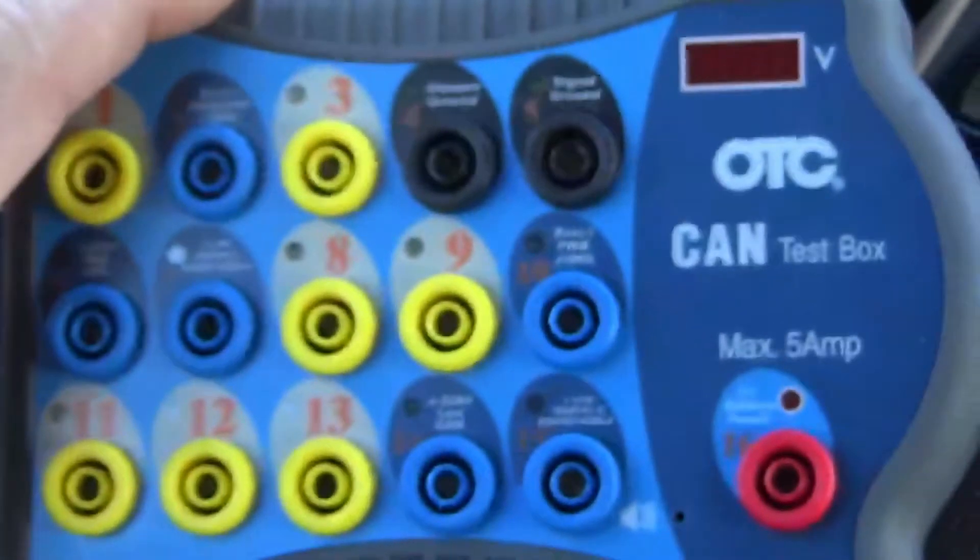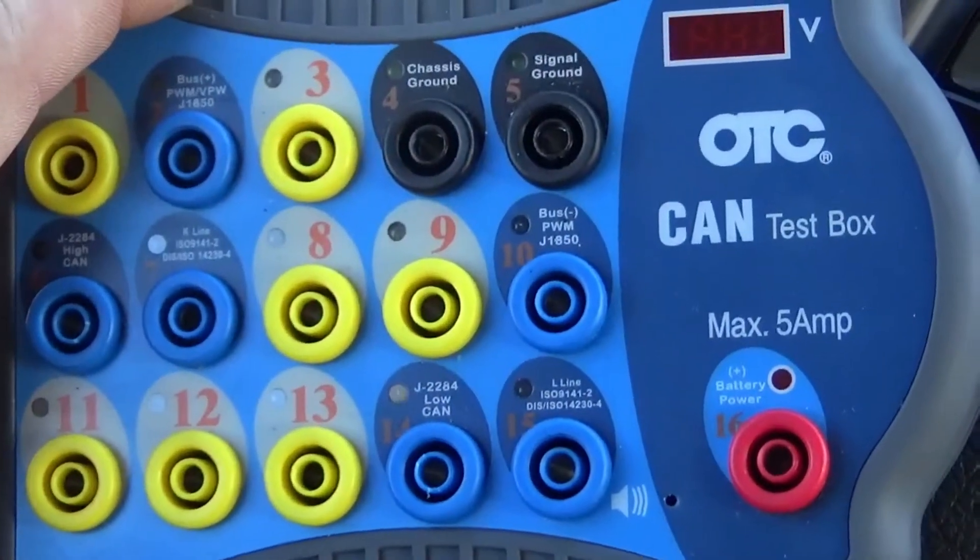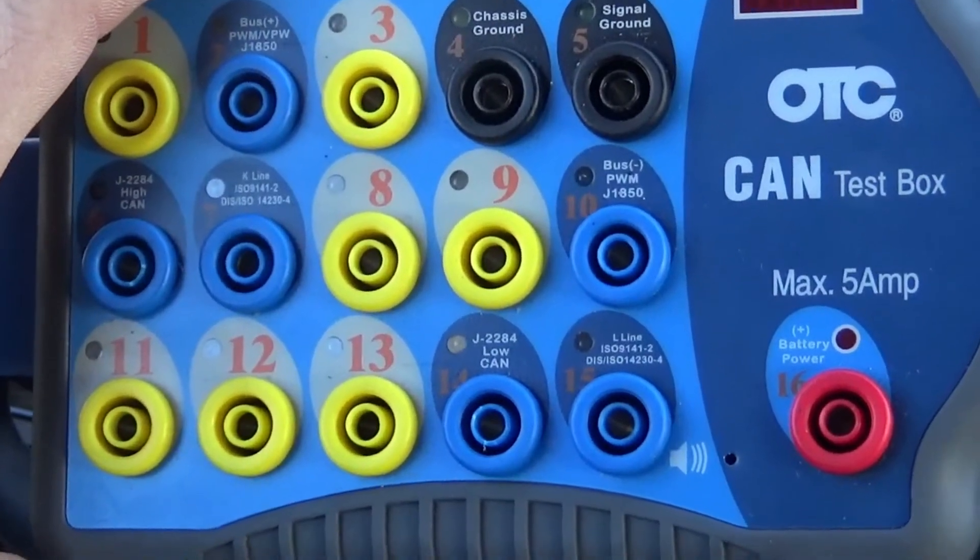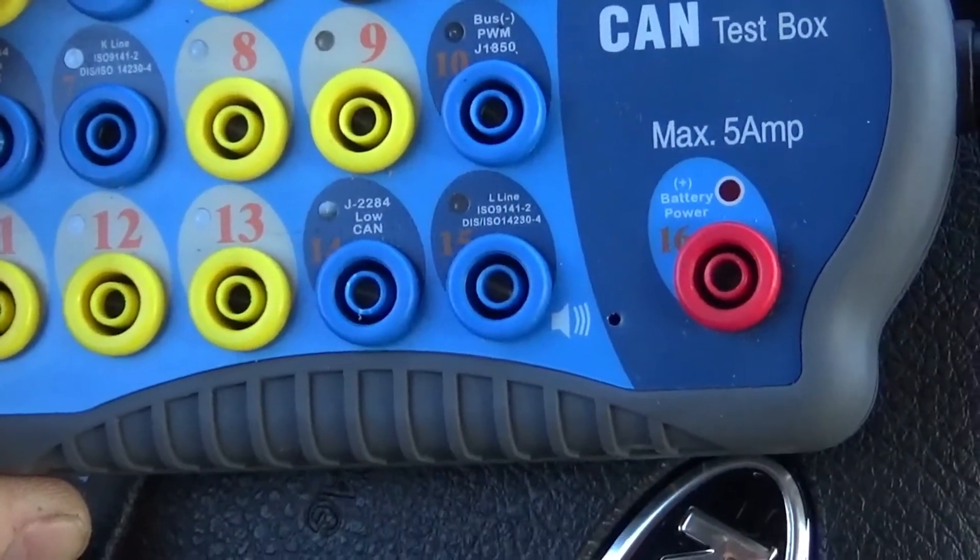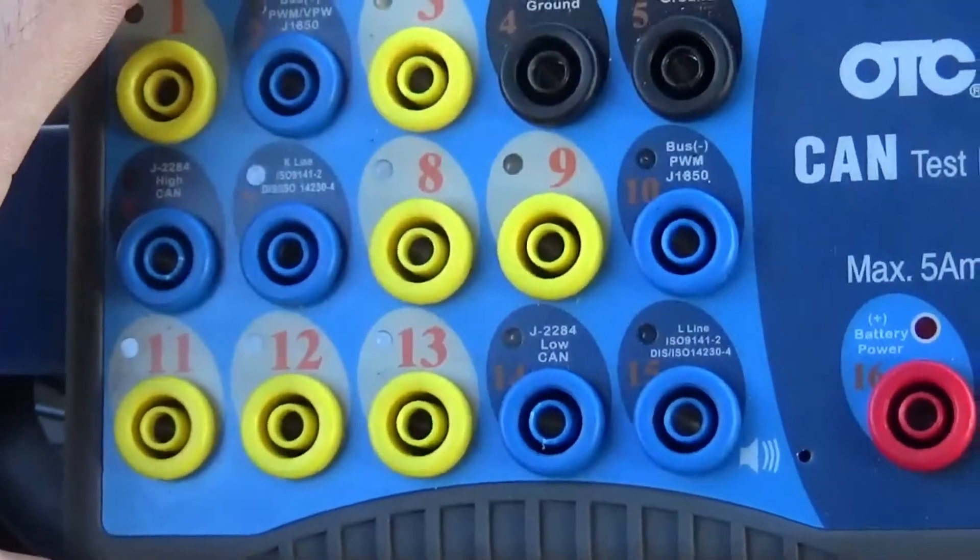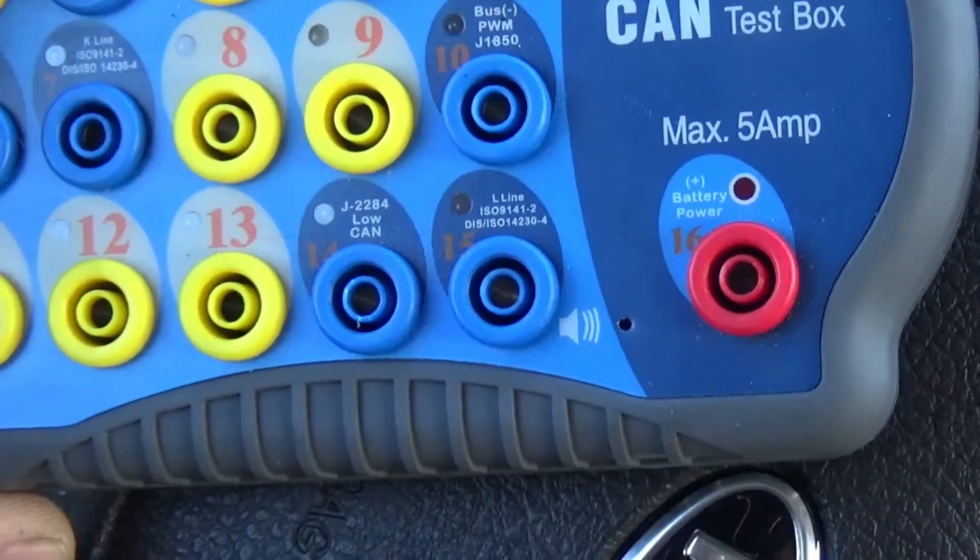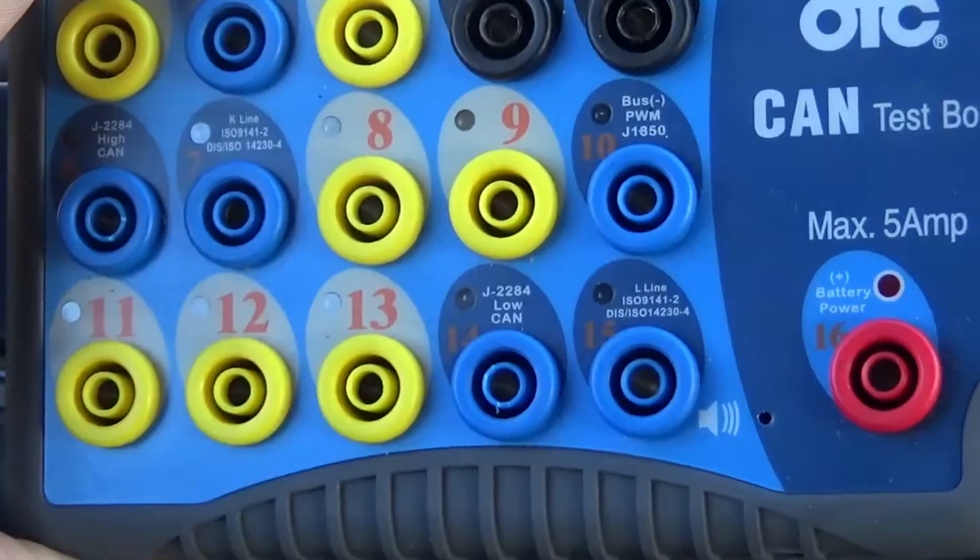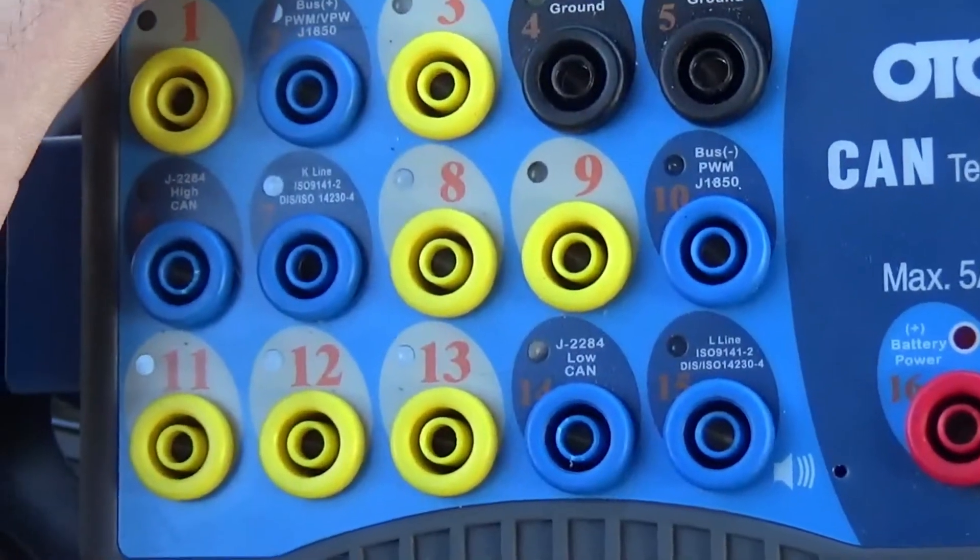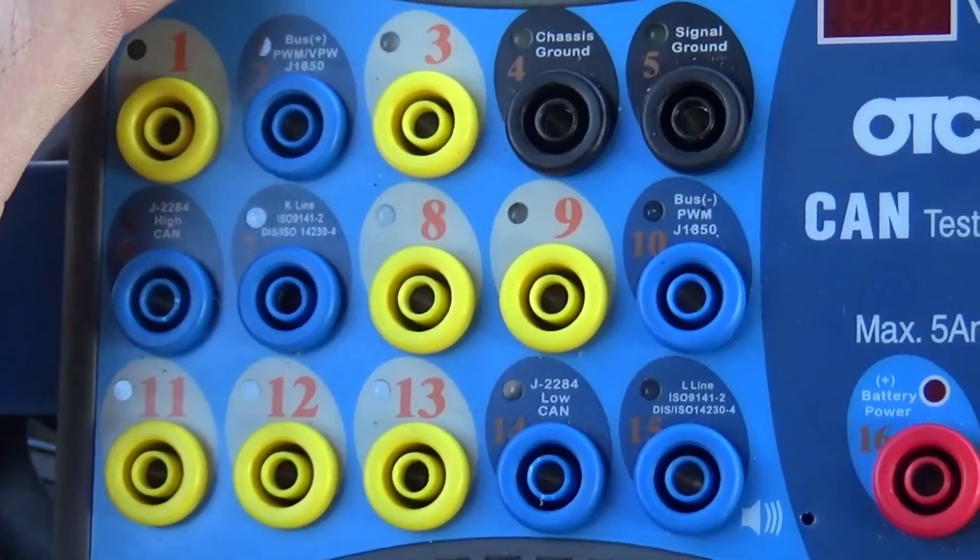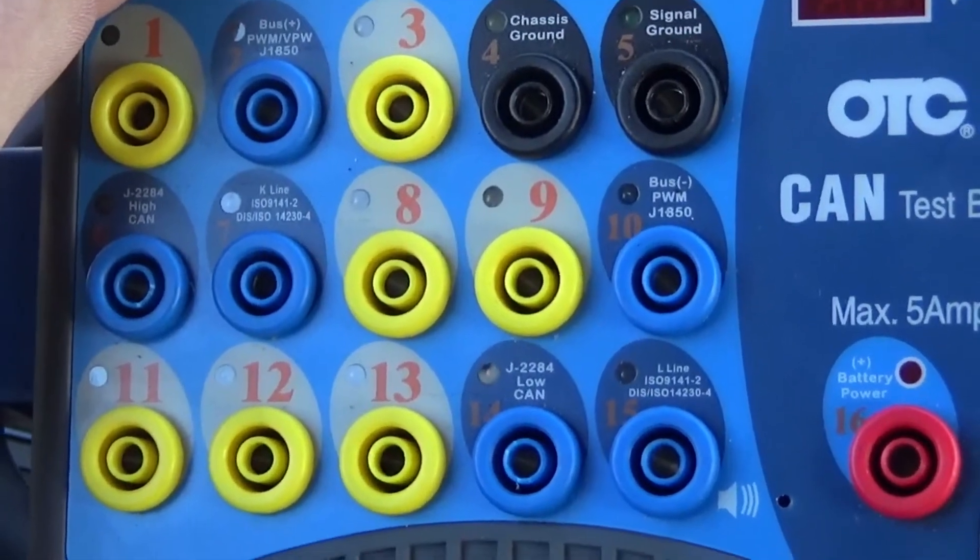All right guys and welcome back. On today's little video we're going to be going over the OTC CAN test box on-vehicle testing. Basically I'm just going to be using my personal vehicle to test the CAN high and CAN low. So we're going to do a short to ground, a short to positive, show you guys what the signals are supposed to look like and what they're not supposed to look like when those anomalies actually happen in the system.